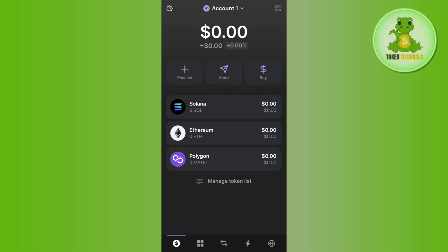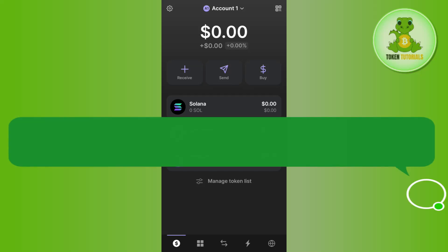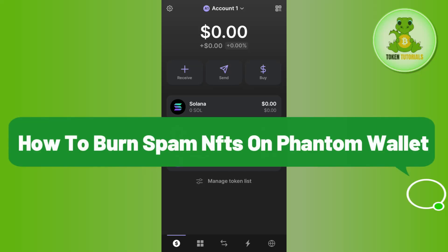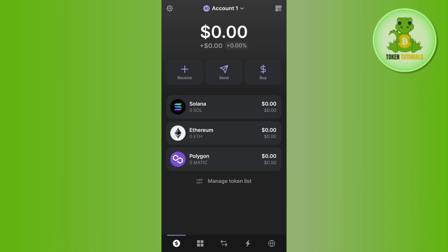Hello everyone, welcome back. In this video I will show you how to burn spam NFTs on Phantom wallet. In order to do this, you first need to launch your Phantom wallet mobile application.